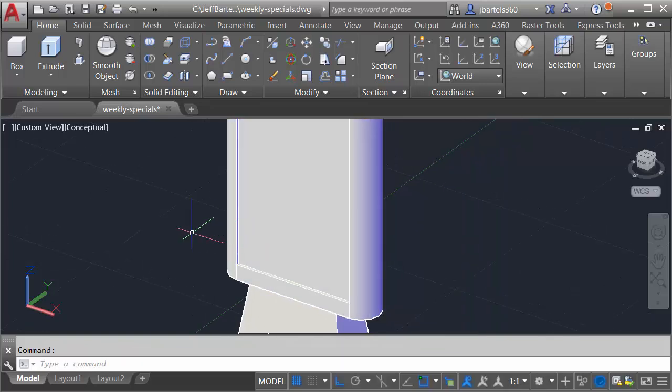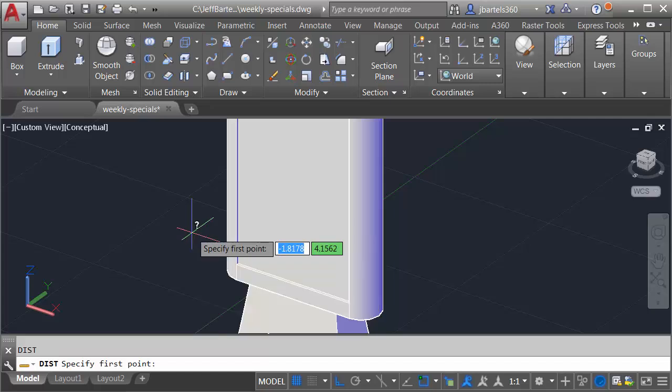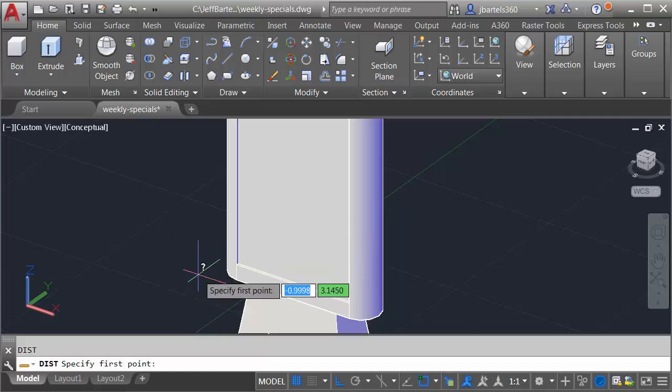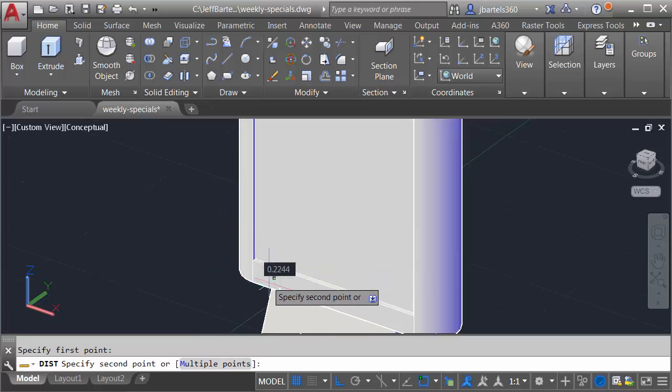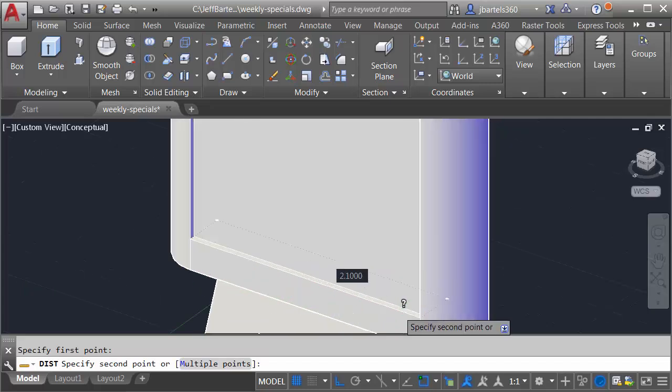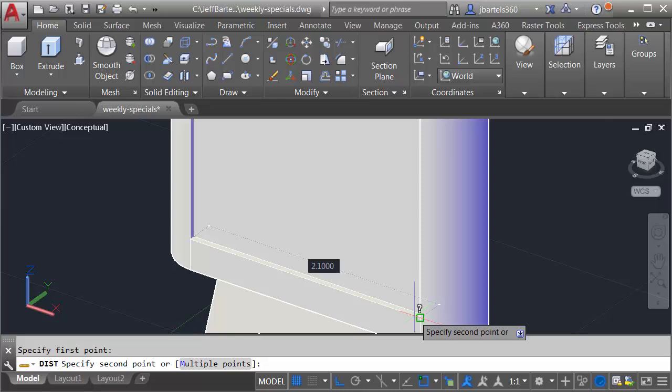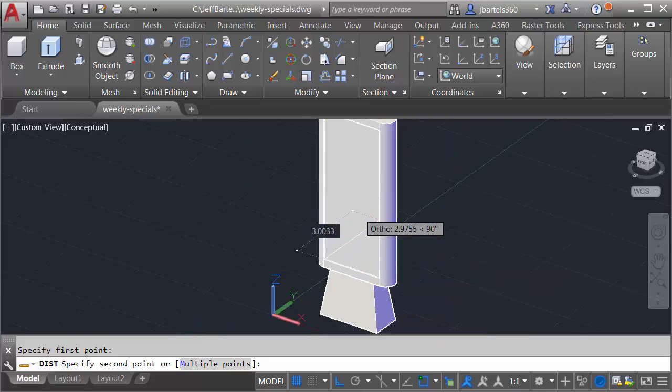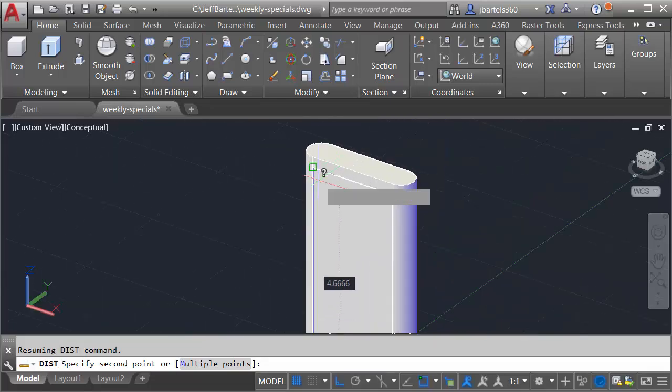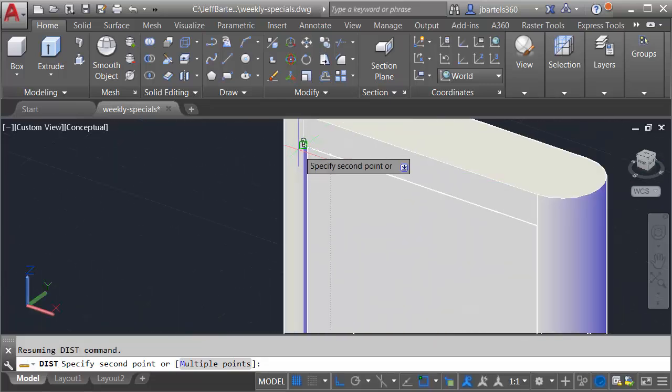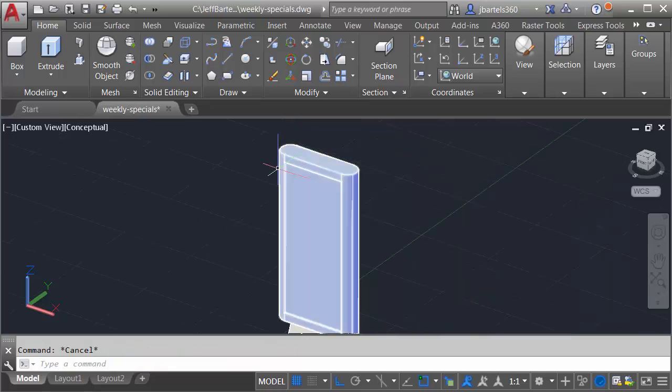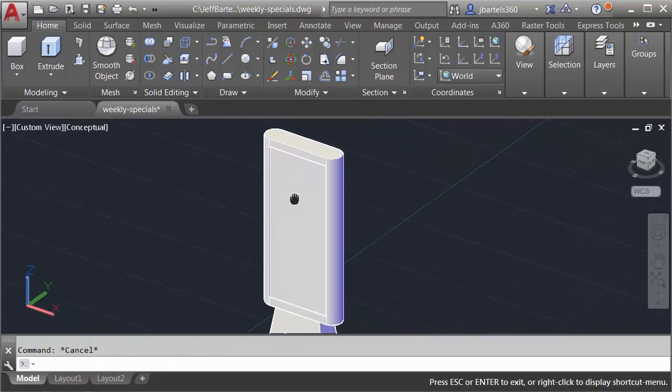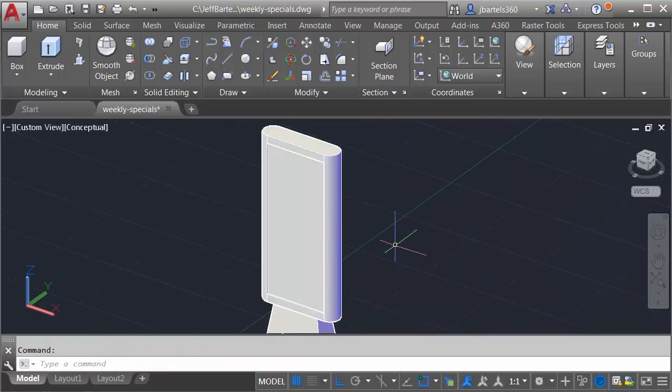Now let's take a quick measurement. We'll find out how big this face is. I'm going to type DI for distance, and then I will select the lower left endpoint. What's the distance to the lower right? That's 2.1. What's the distance to the upper left? That is 5. So knowing that measurement, I now know the image size that I'm looking for to fill that space.